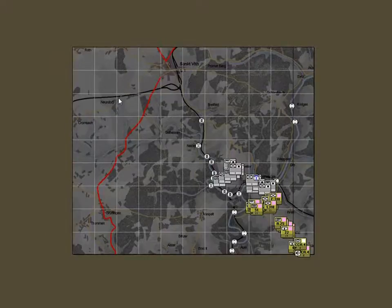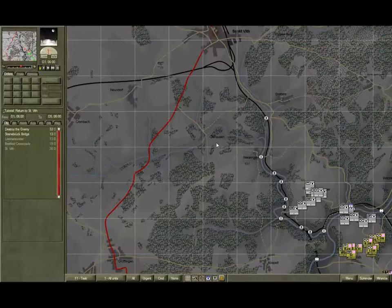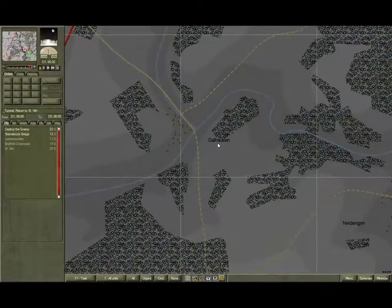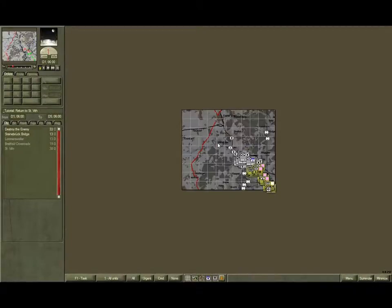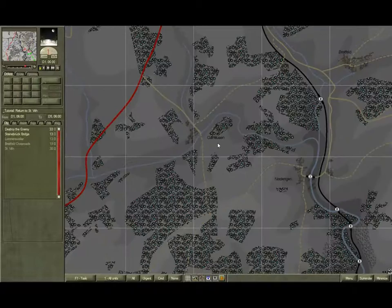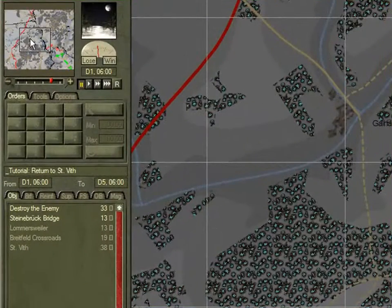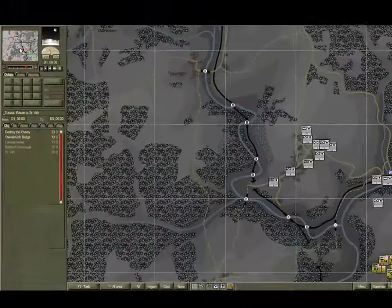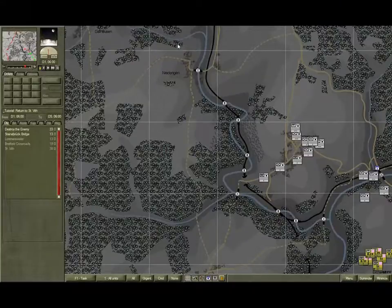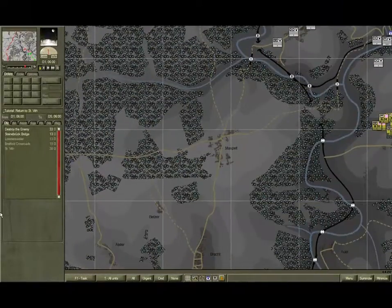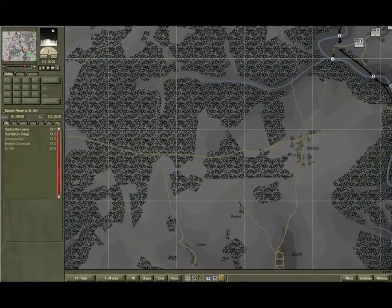Left click to hide the pop-up. Scroll the mouse wheel forward to zoom in one level, and scroll it back to zoom out one level. There are six levels of zoom. Right click on the map and drag to move the map in the chosen direction. You can do the same thing using the viewable area box on the strat map. Alternatively, move the cursor to the top edge and the map will scroll up, to the bottom edge and it will scroll down, to the left edge and it scrolls left, and to the right edge and it scrolls right.